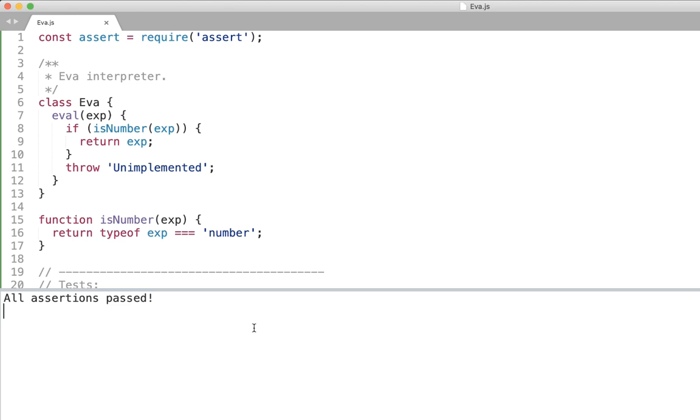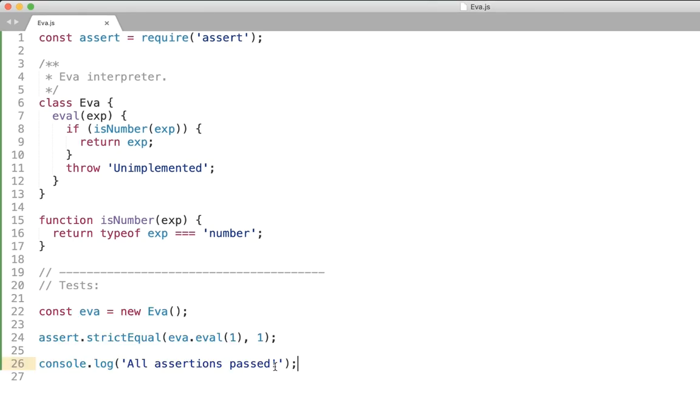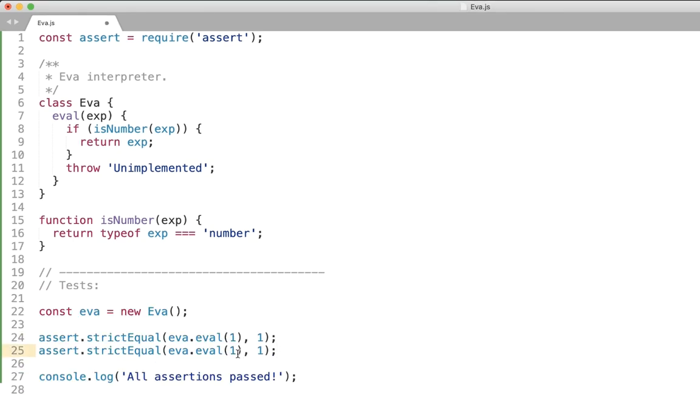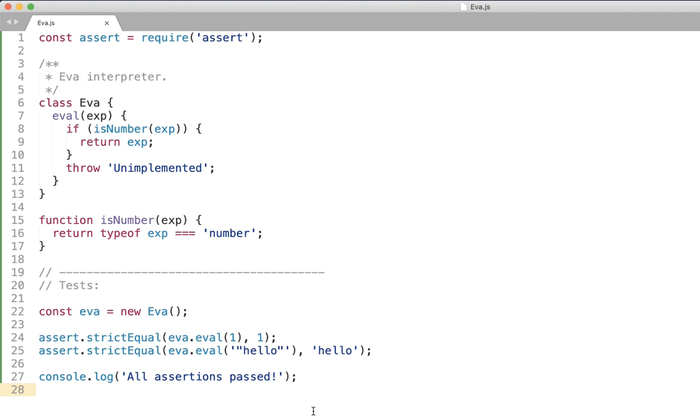Okay let's handle the second simple expression type: the strings. Now in eva we're going to use double quotes for strings. So whatever is passed in the double quotes is considered a string. Now the evaluation result for the string should be the value between quotation right. We should return anything that is in between the double quotes.